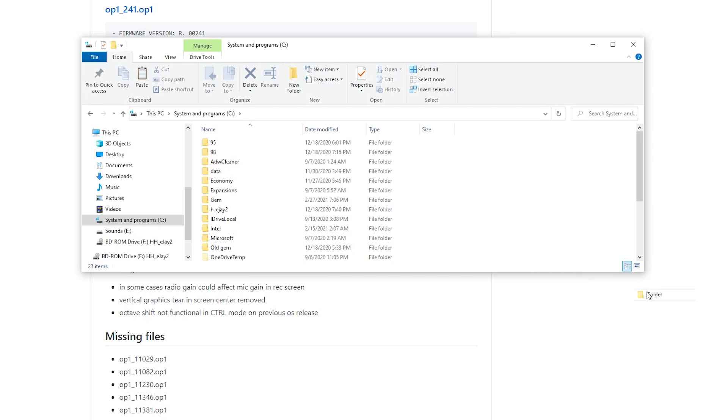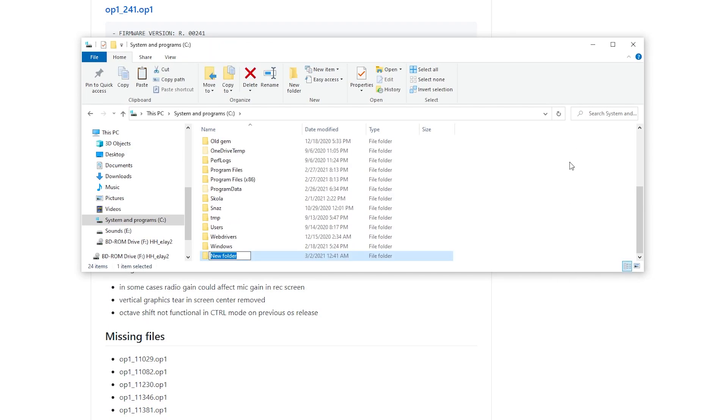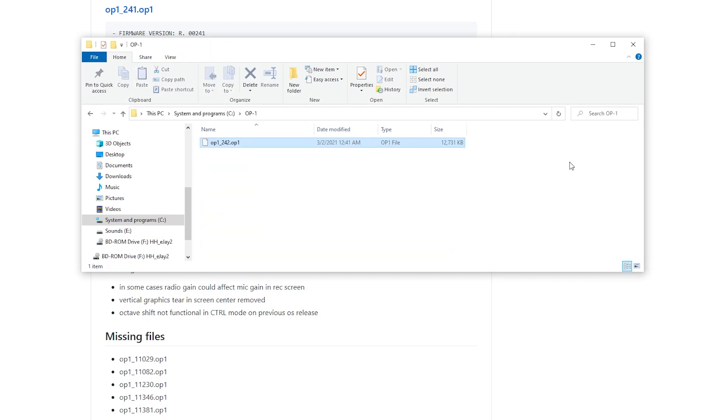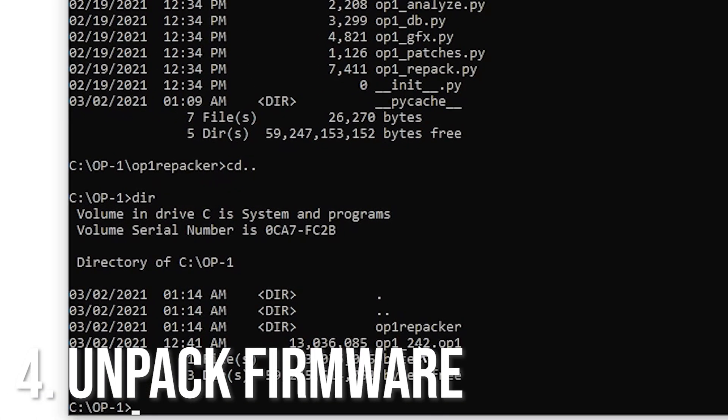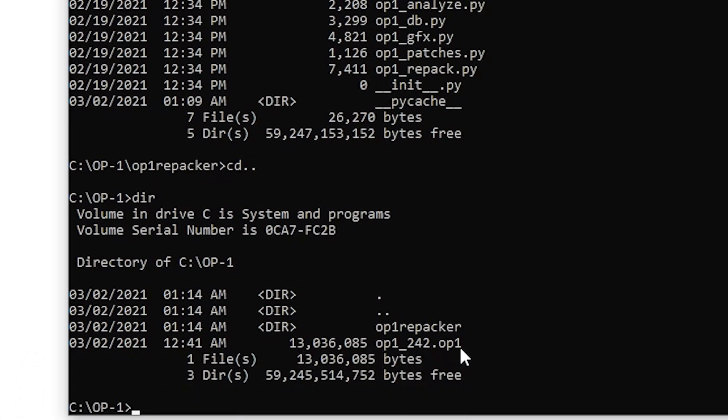Then what you're gonna want to do, download the latest firmware from the OP-1 Hacks repository, put it somewhere convenient, not too many folders deep, like C OP-1 for example. Go to the folder in the command prompt and unpack the firmware and check them around.